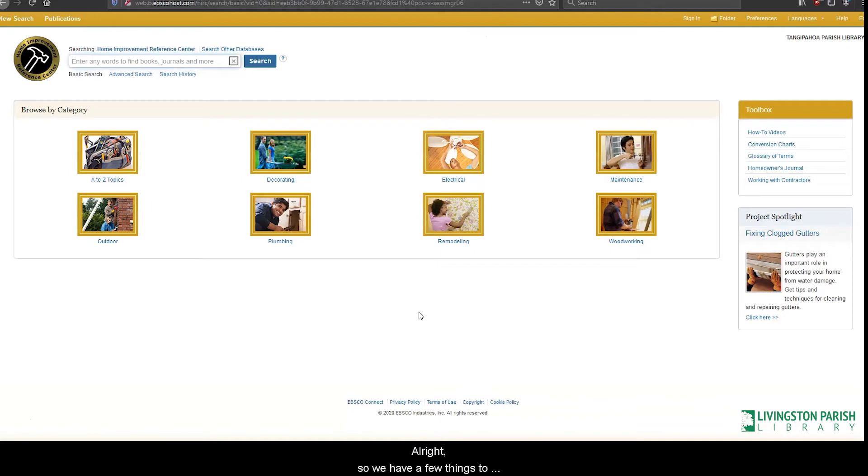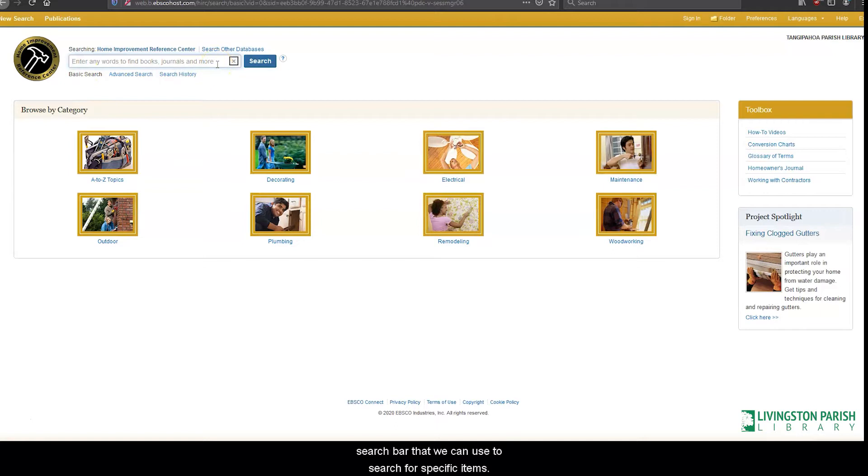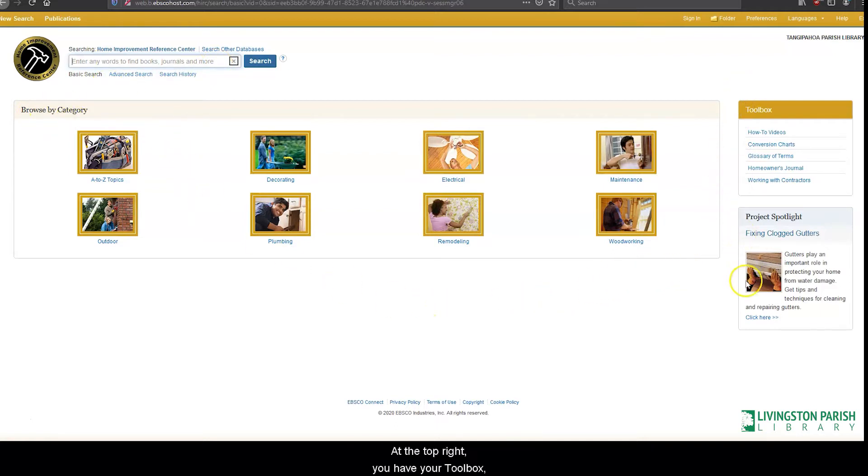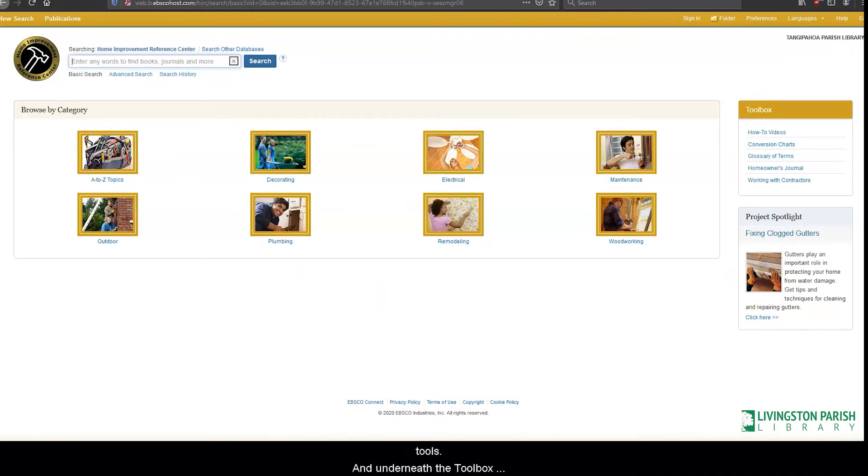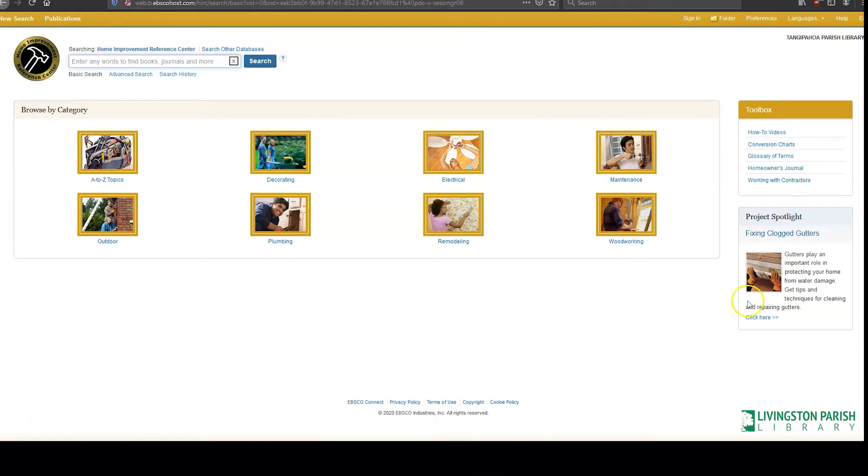Alright, so we have a few things to note here on the homepage. The top has a search bar that we can use to search for specific items. In the middle, we have a browse by category section. At the top right, you have your toolbox, which contains some shortcut links to useful articles and tools. And underneath the toolbox is the project spotlight, which features rotating projects. Let's first go over the toolbox feature.